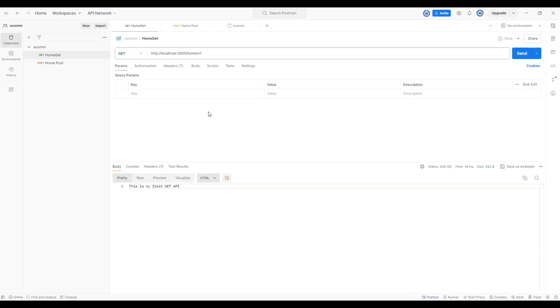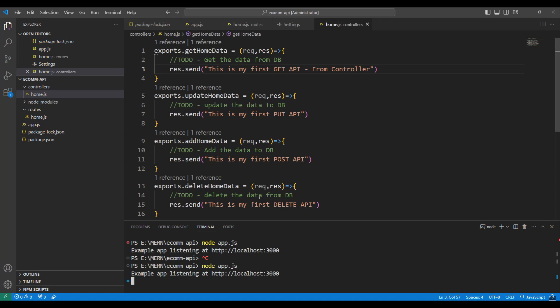I'll open my Postman and invoke the API. Look at that. We now have the response coming from the controller. That simple it is.